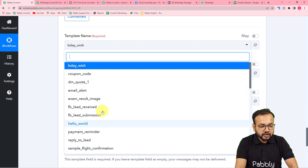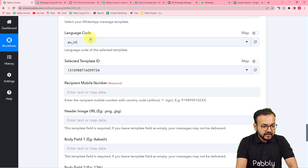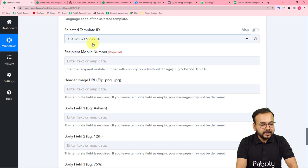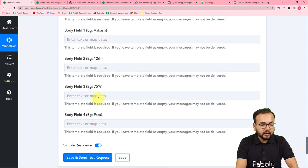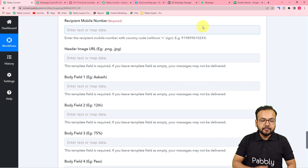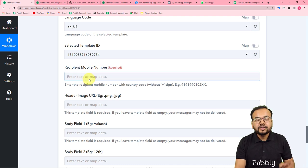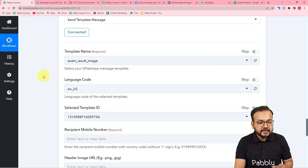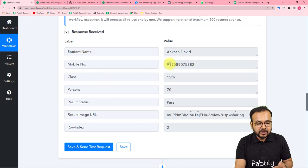Now back in my workflow, I'll select my message template from the list. I'm selecting 'exam_underscore_result_underscore_image'. After selecting the template, the language code is auto-filled — leave it as is. The template ID also needs no changes. Now it is asking for the recipient's phone number, the header image, and the body fields. To get the message delivered to your student, you need to map all this data. First, enter the WhatsApp number of the student you want to send the message to.